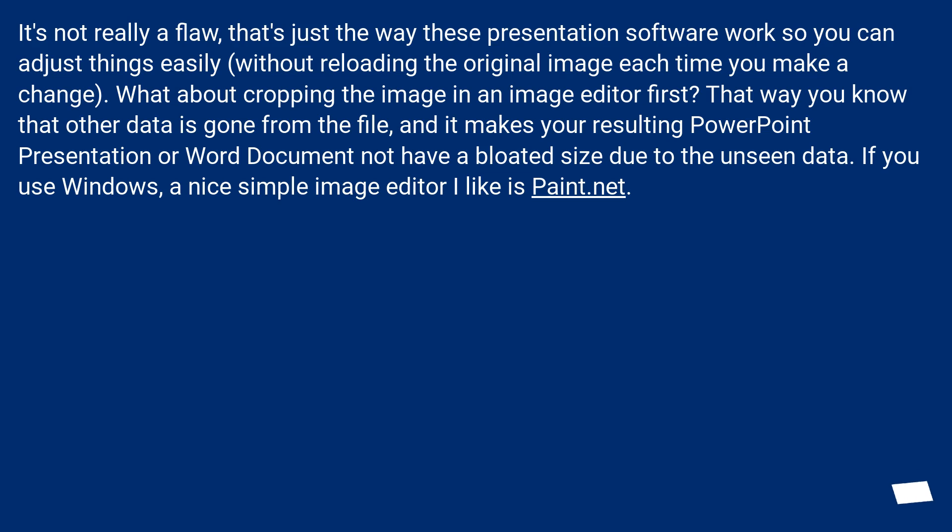If you use Windows, a nice simple image editor I like is Paint.net.